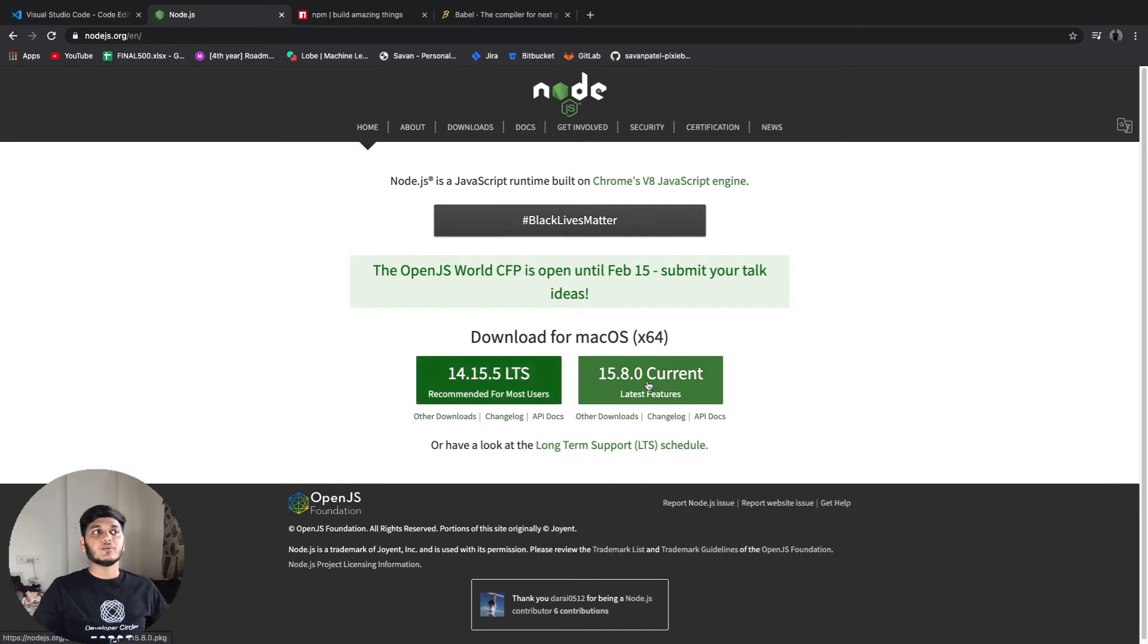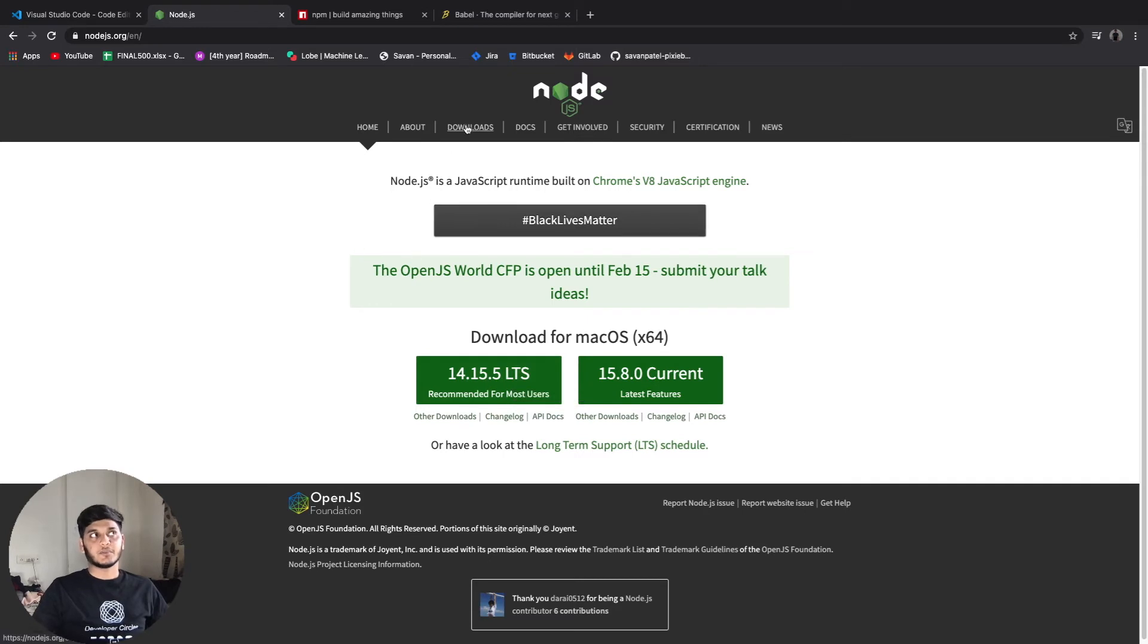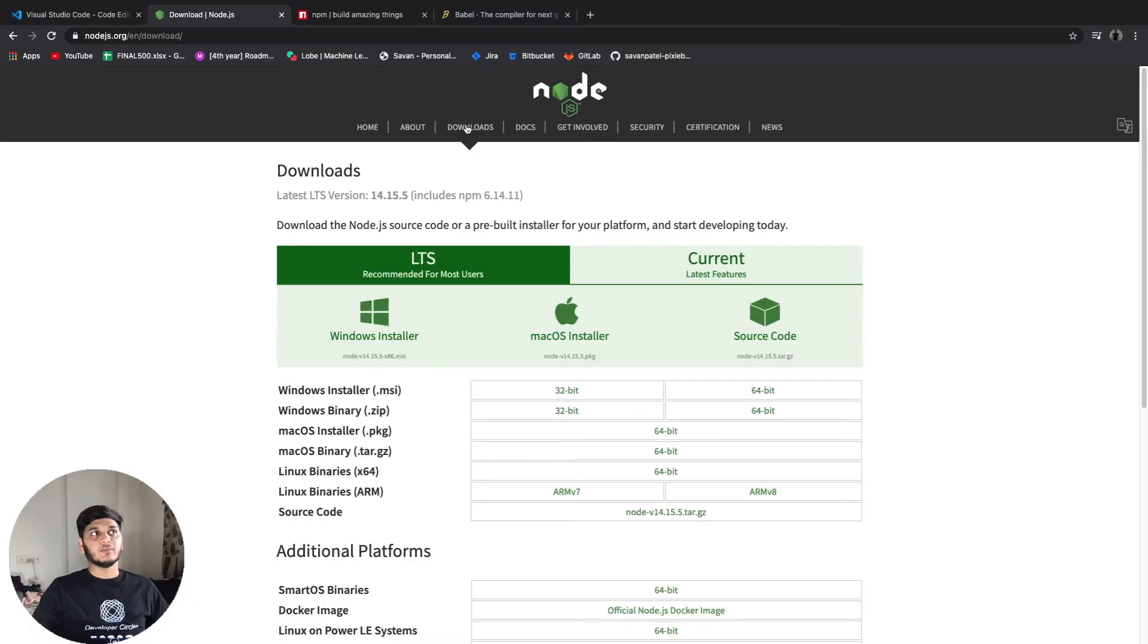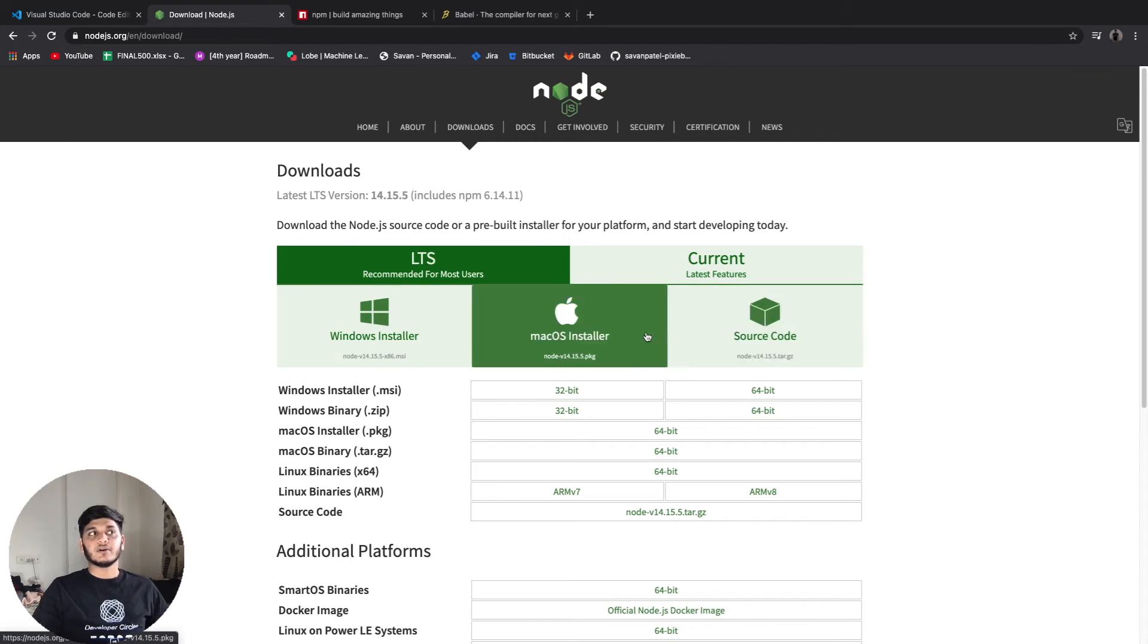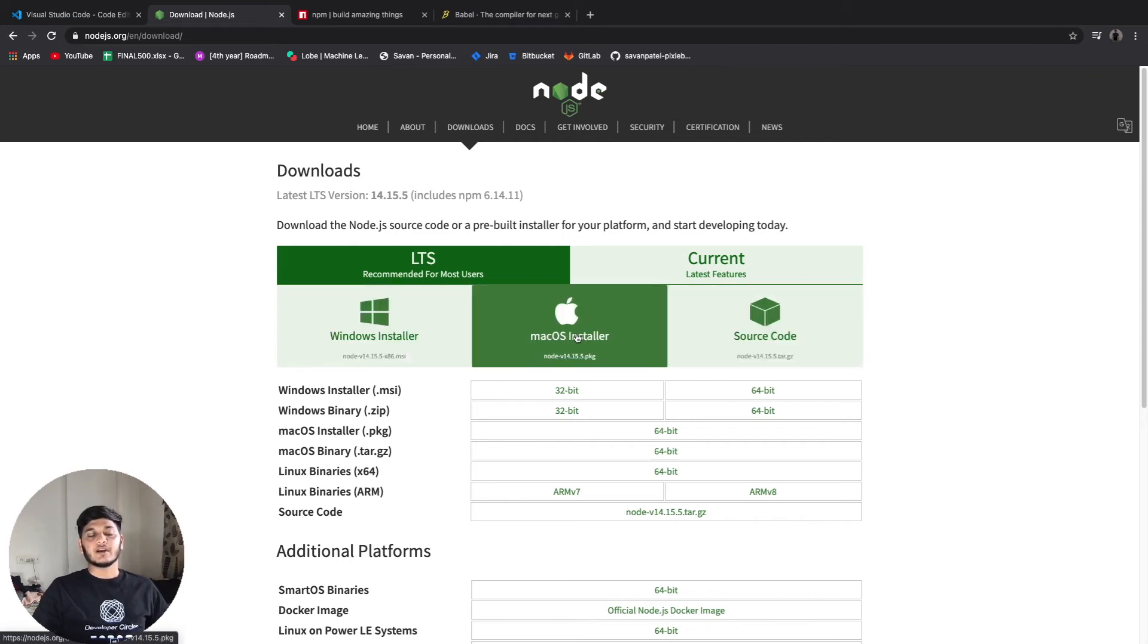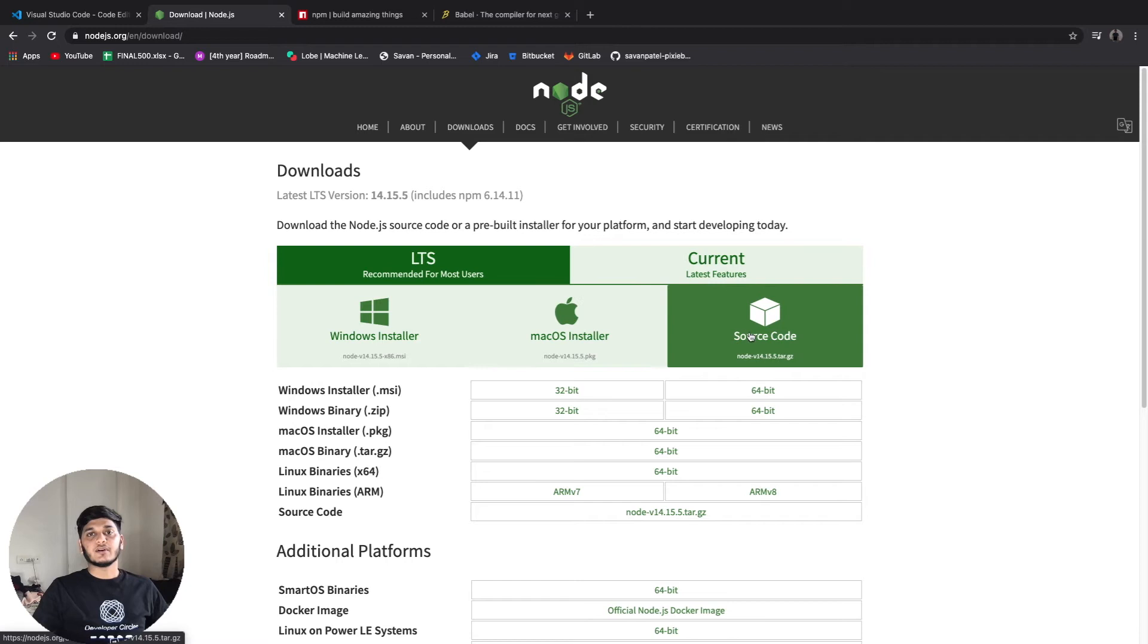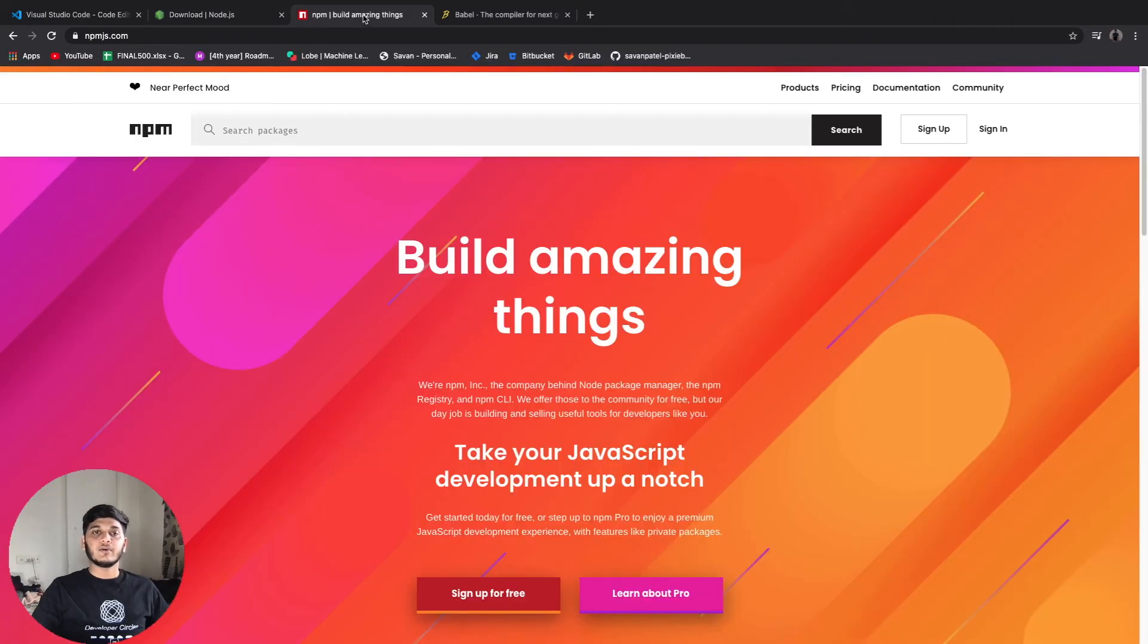LTS simply means long term support. If you move to the download section you can find all the versions for different operating systems - Windows, Mac OS - and you can also download the source code and tweak it as per your needs. Node installation will also include NPM.